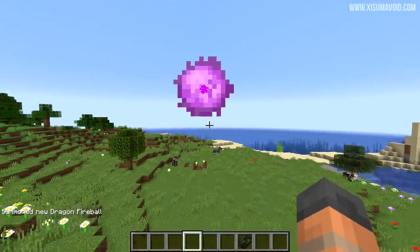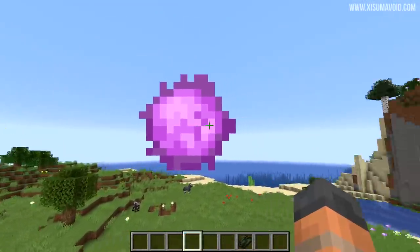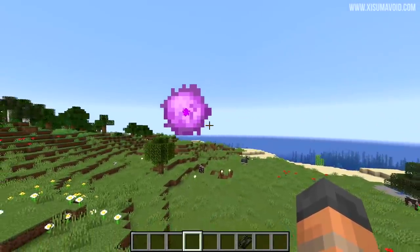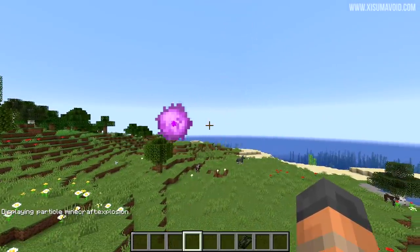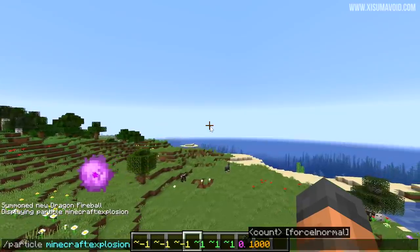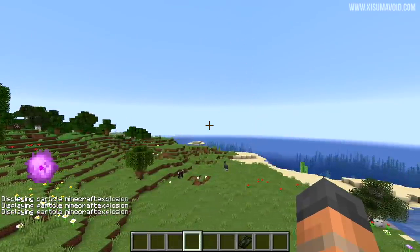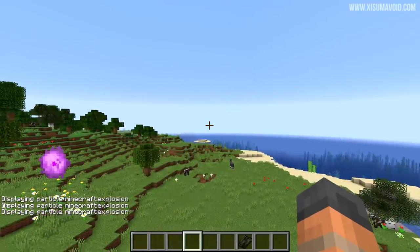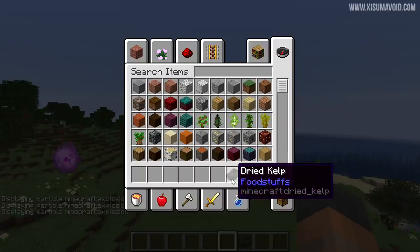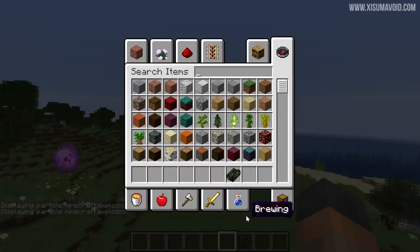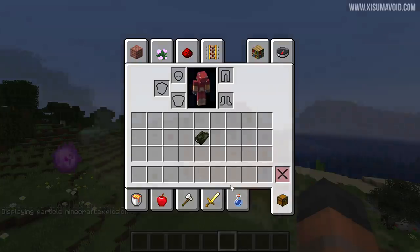Behold the dragon fireball, which has a very different texture on Bedrock — I wasn't aware of that. Explosion particles are also different; these are the ones from Bedrock Edition so you can now have those inside your vanilla game. The dried kelp texture is slightly different too — just a little bit greener — and you've now got an option to bring that in.